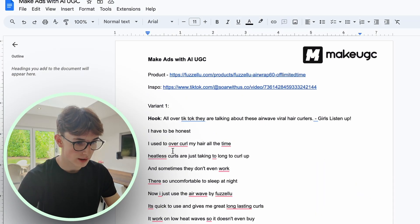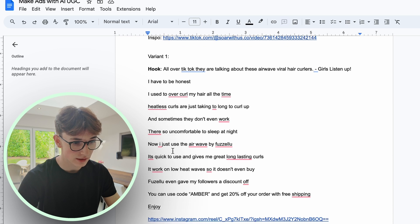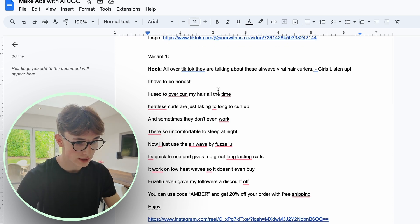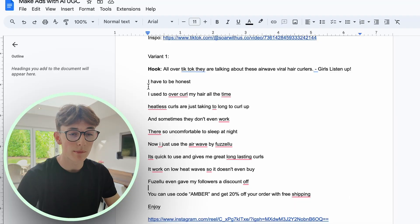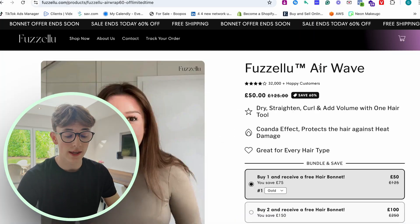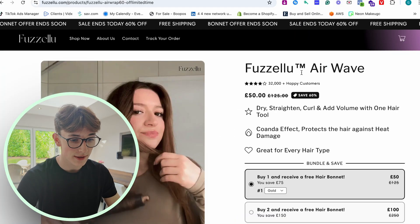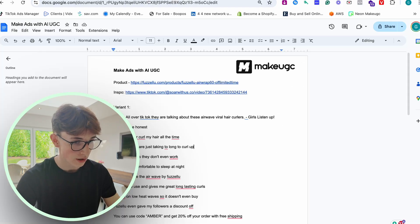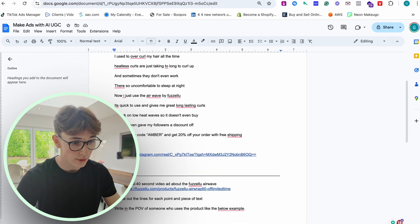First, you're going to have to make some kind of script. The easiest way to do this is just look at viral videos on TikTok and write out a video that you see. This is one basic template I would use. For this case, we're trying to sell this hair curling device by Fizello, which is actually one of the stores that I manage.